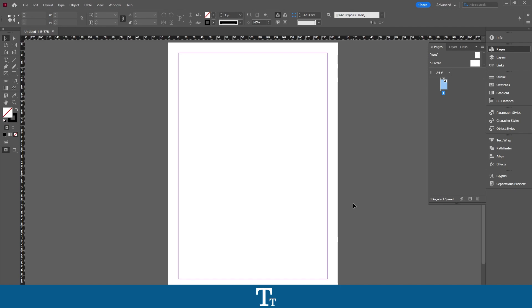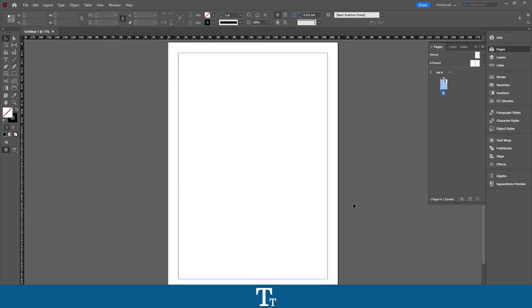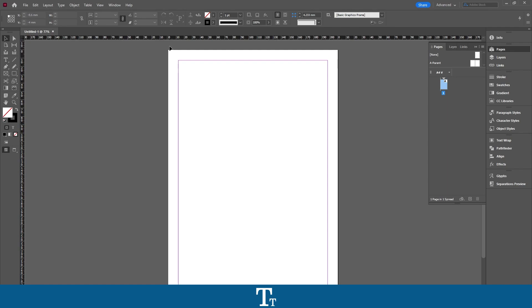Let's get right into it. So as you can see, I've just created a new InDesign document right here. I have this A4 page I created, and let's say we actually want to rotate this page. We can actually do that in a few easy steps.